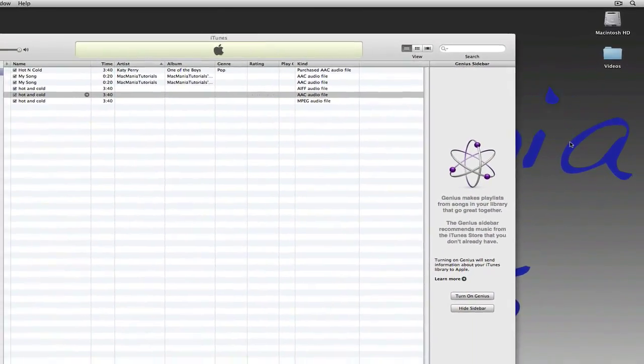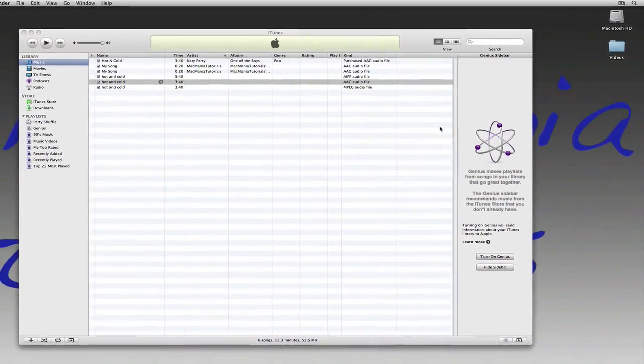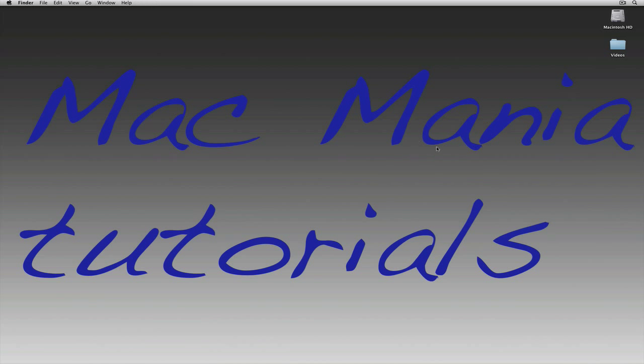So this has been Macmania Tutorials. Please comment, rate, and subscribe, and feel free to post a video response of yourself converting audio files. Have a nice day!